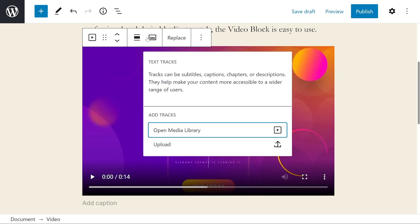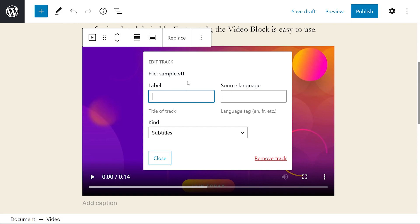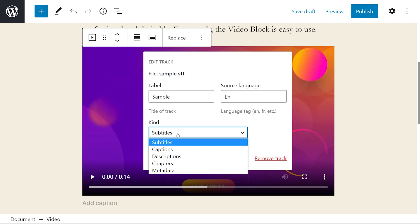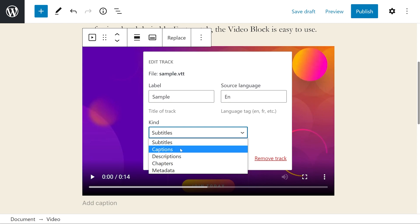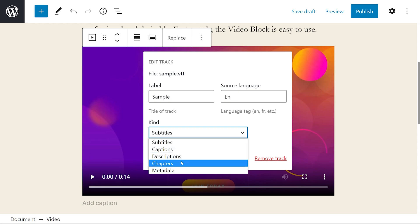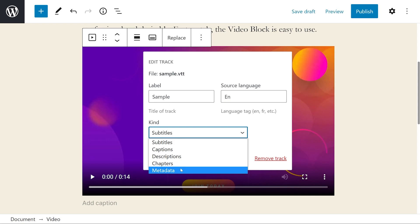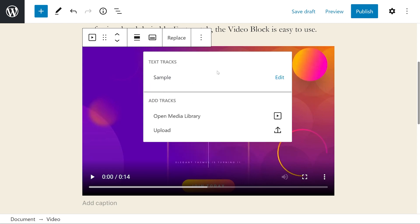The files are loaded from your media library. As an example, I'll upload this sample.vtt file. The label is the title of the text track that the users will see. Source language is the language of the text track, and kind refers to the type of track that will display. Our options include subtitles, which is just translation of the dialogue; captions, which is transcriptions of the dialogue, sound effects, music, etc.; descriptions, which is text that describes what's happening; chapters, which are chapter titles for navigation; and metadata, which is data for JavaScript to use. And there we go, our text track is now added.